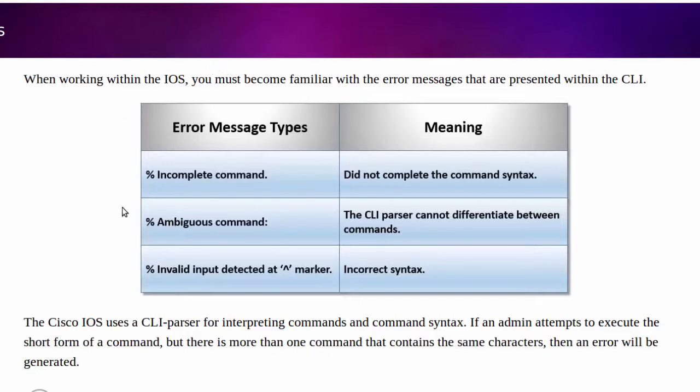The first one that we're going to cover here is ambiguous command. We can see the reasoning for this error message is because the CLI parser couldn't differentiate between commands.